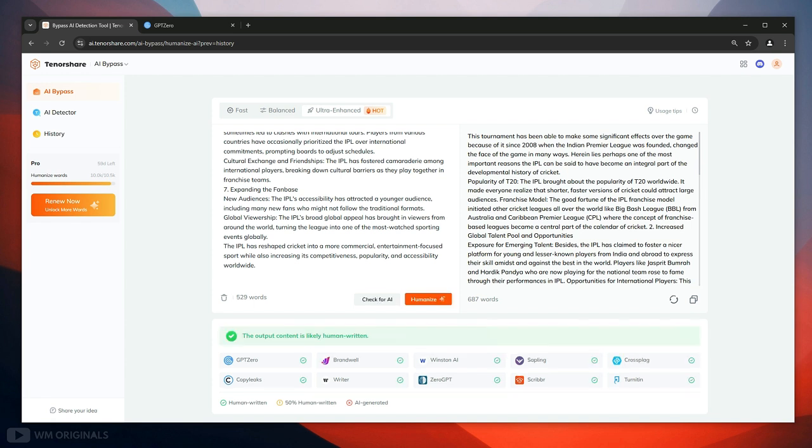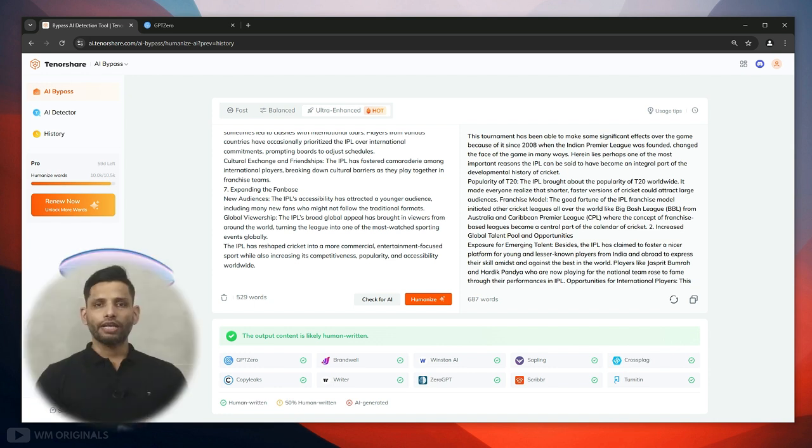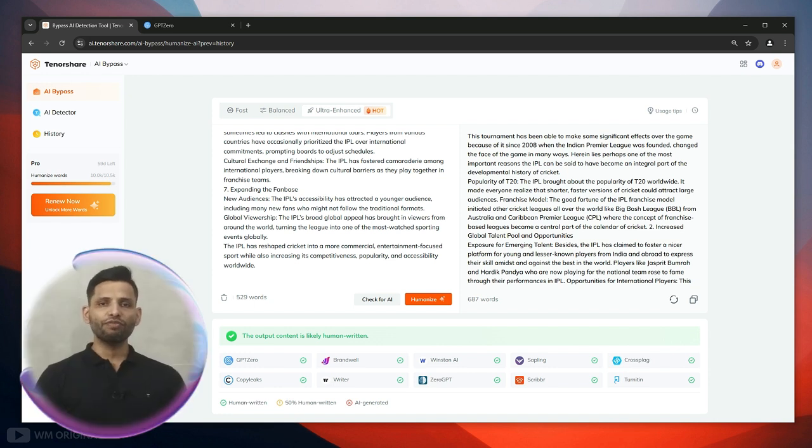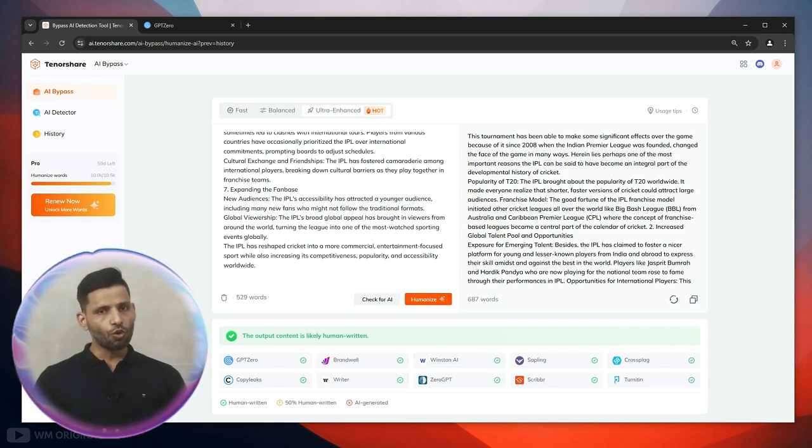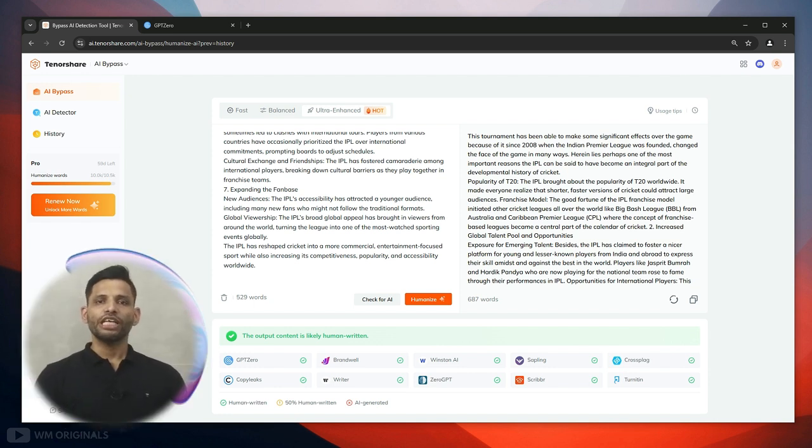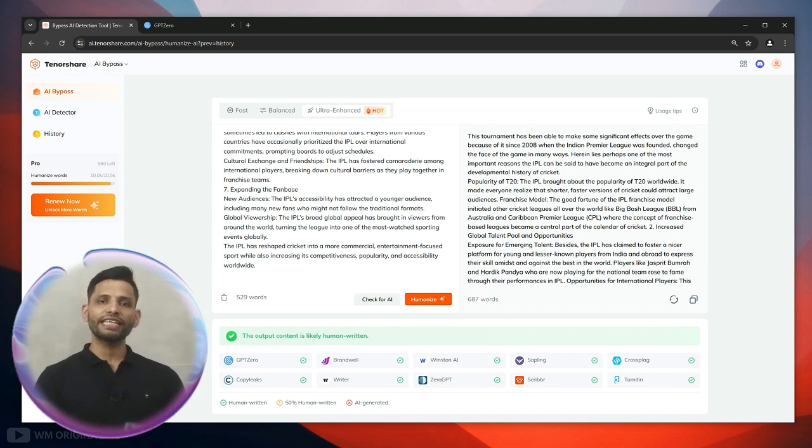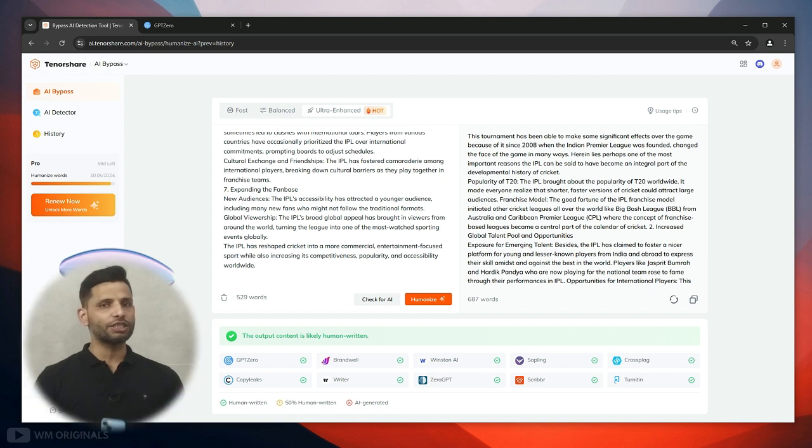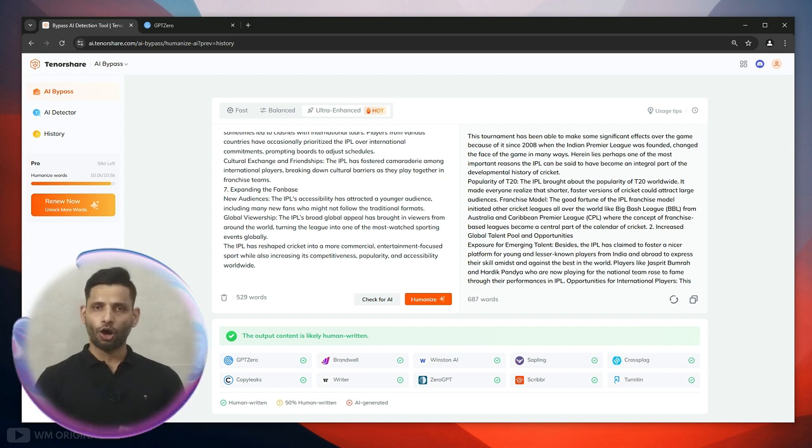Here we have the results. It shows the output content is likely human written. Now let's again check with GPDZero and see if our humanized text can bypass GPDZero or not.